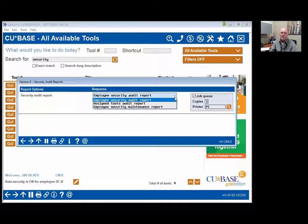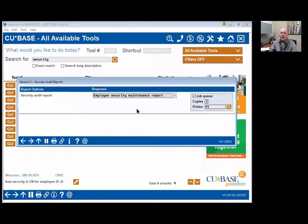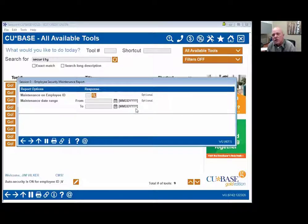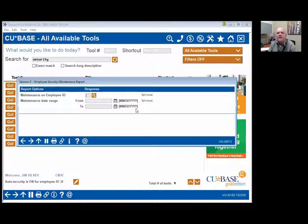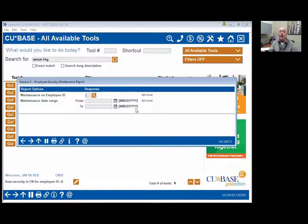There are other security reports here as well. You can do just the assigned tools report — that's per employee by one employee — and then the security maintenance report. When would you use the security maintenance report? When you're done with your audit, what's proof? What's going to be the proof that you actually did it? The proof is: put the maintenance range in and — when I'm done with an average-size credit union, this is at least a thousand pages long of all the changes that were made — but it blows the examiners back in their chair when you show them here's everything I did.